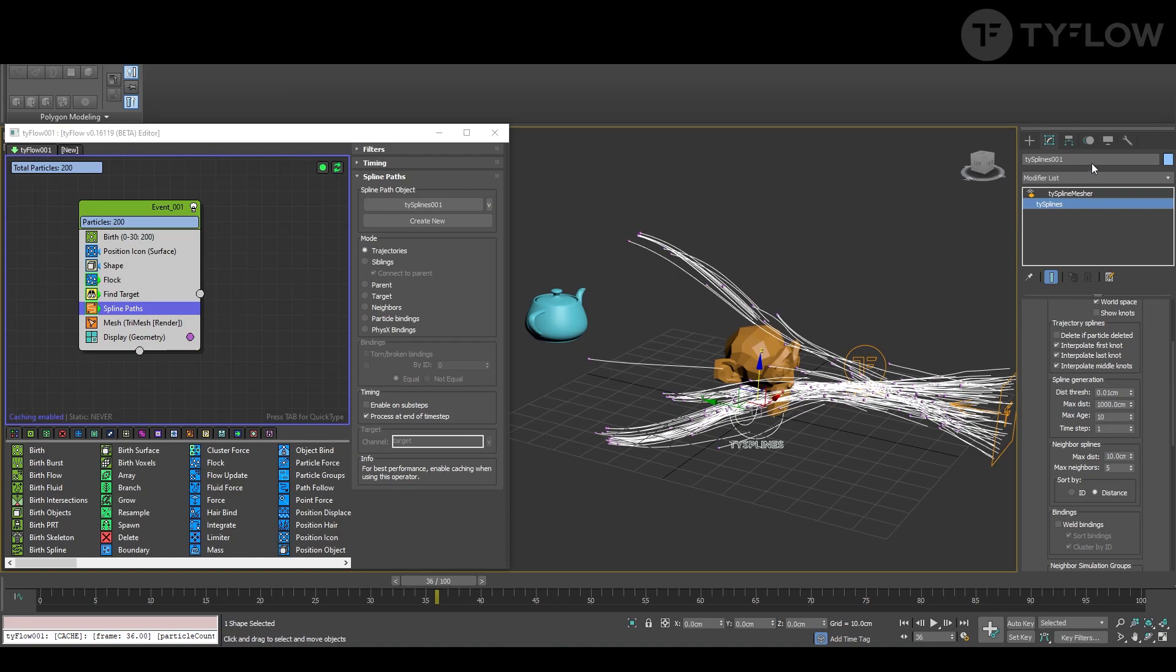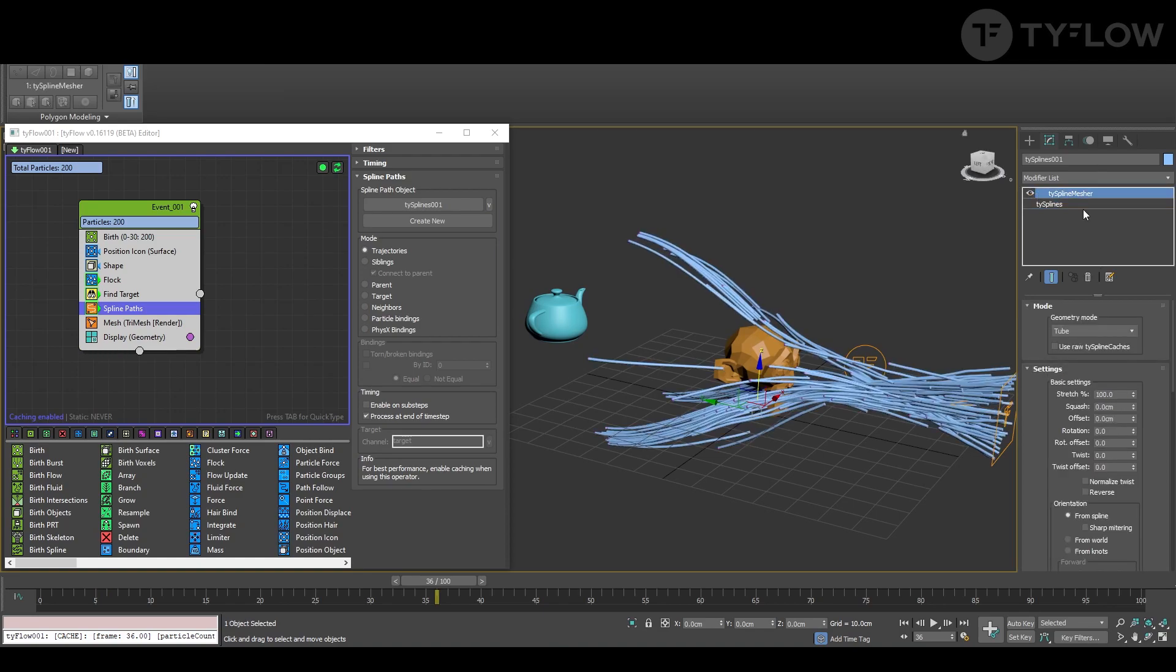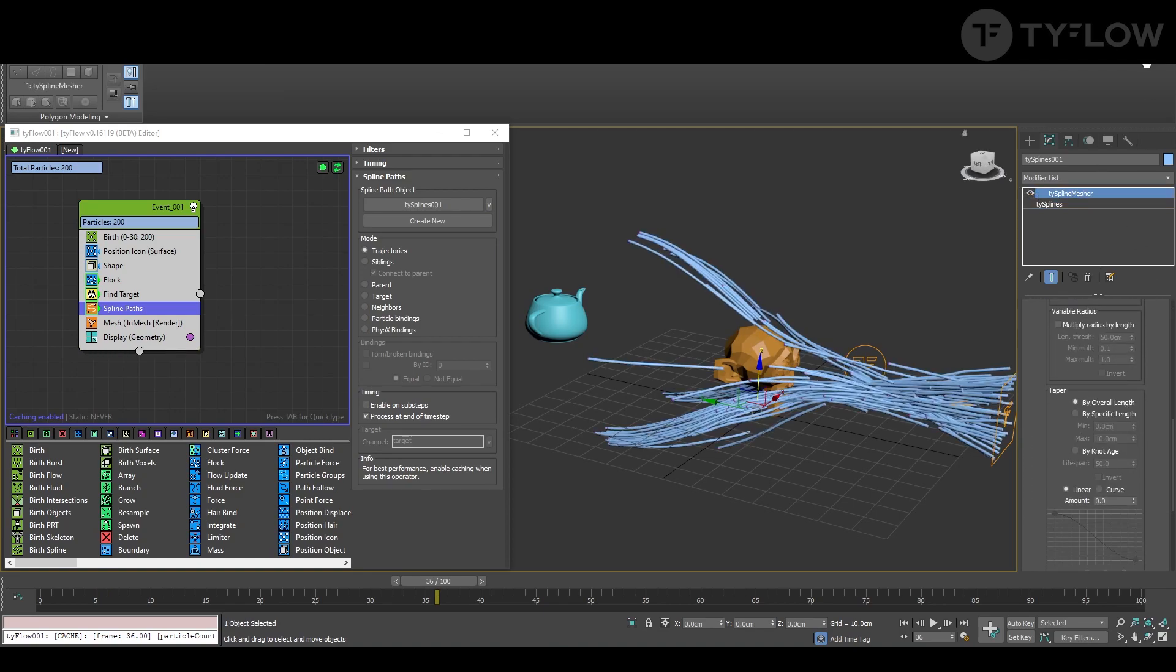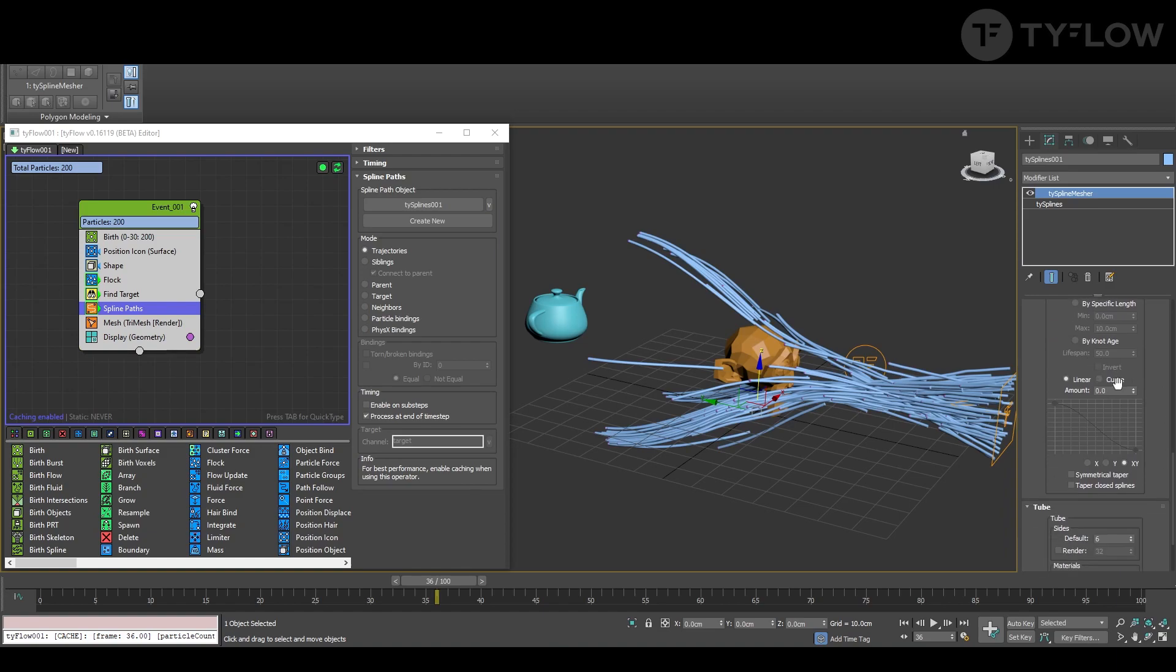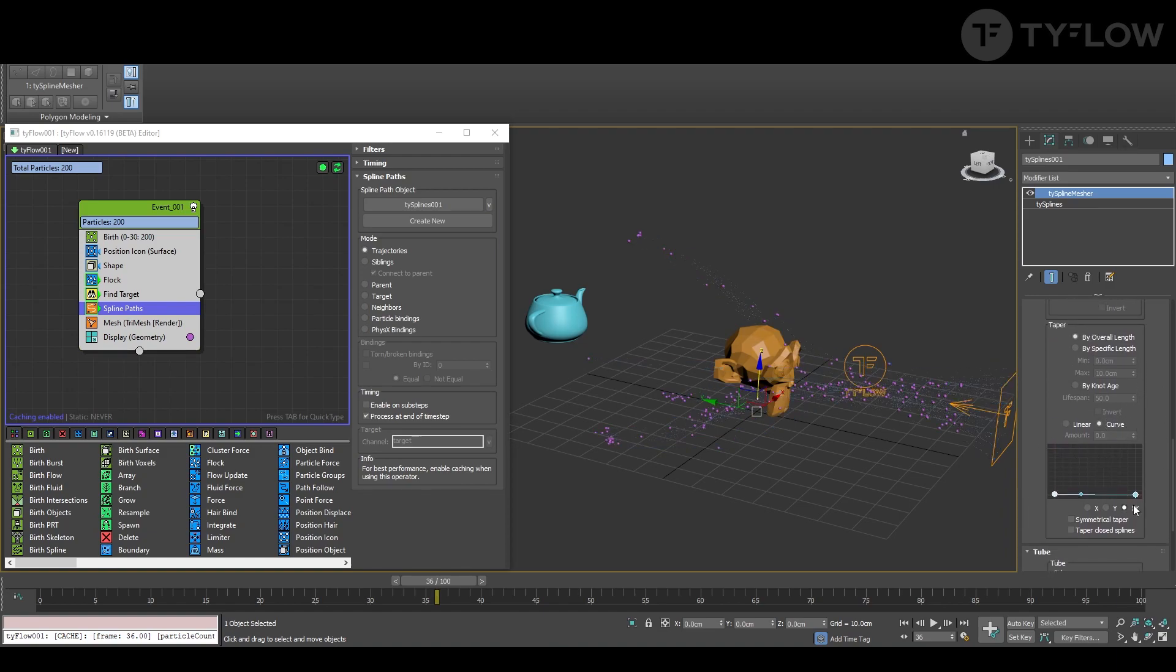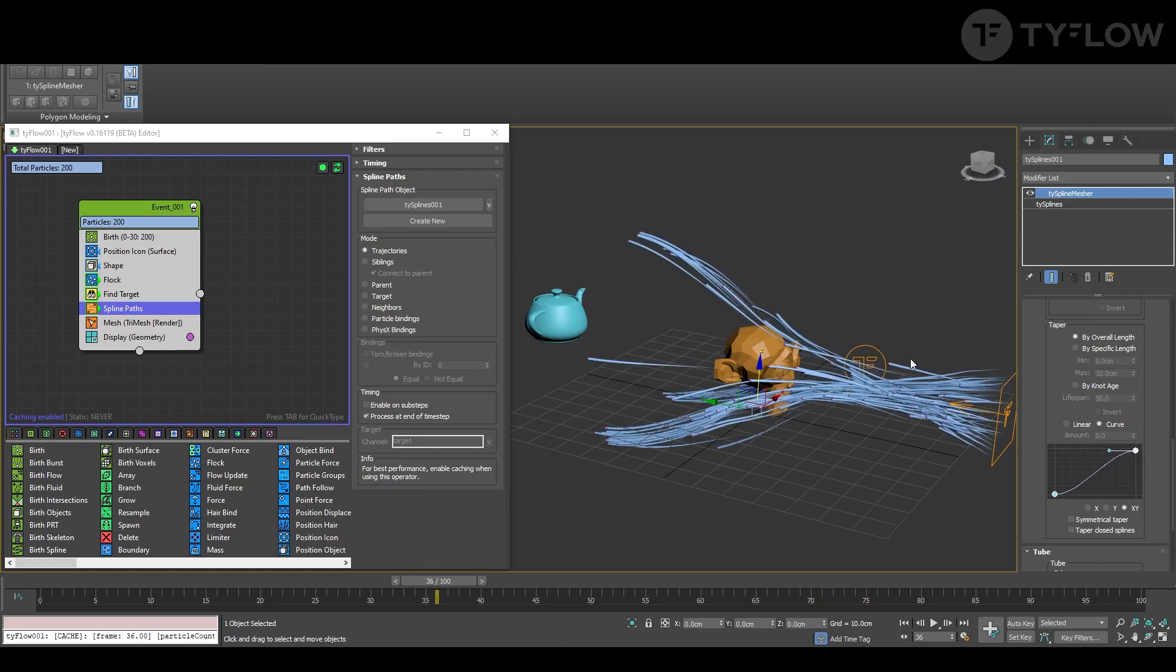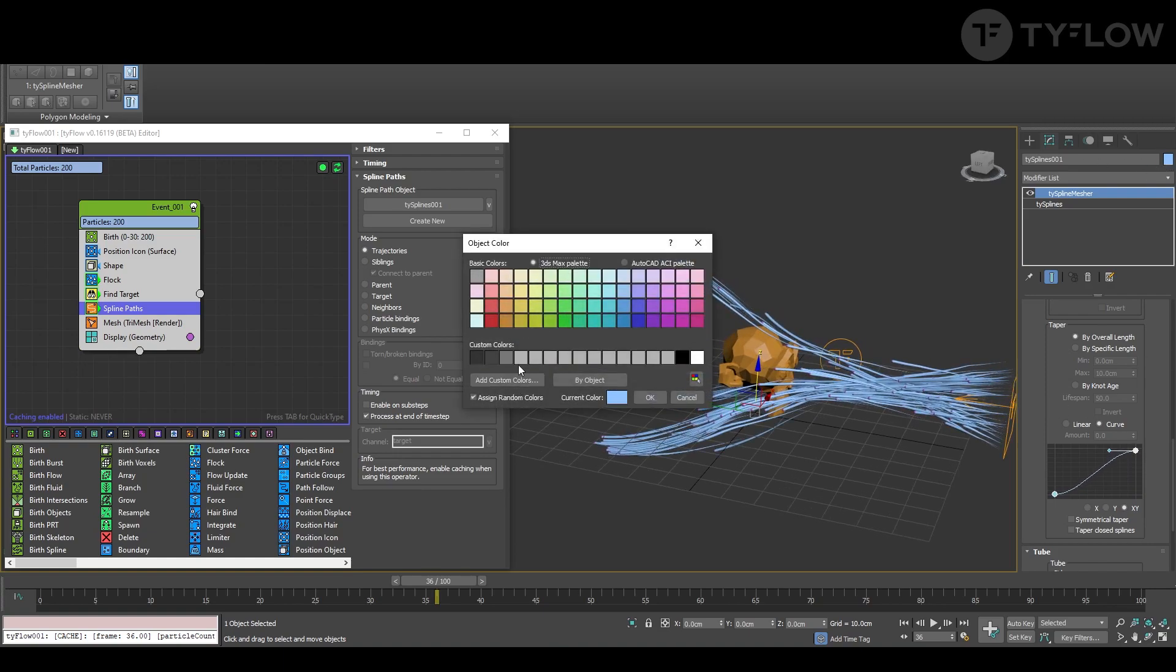You go back here and adjust. In the spline measure we go down to taper, select curve and reverse this. Let's change the color.